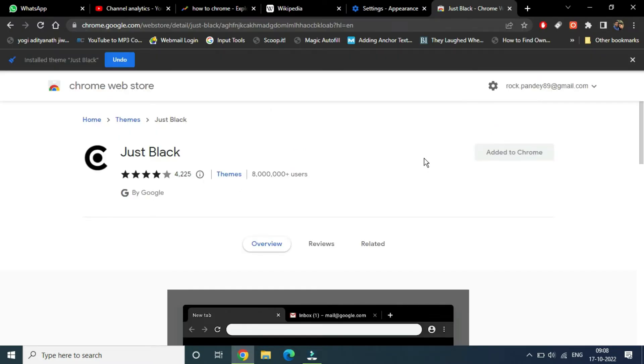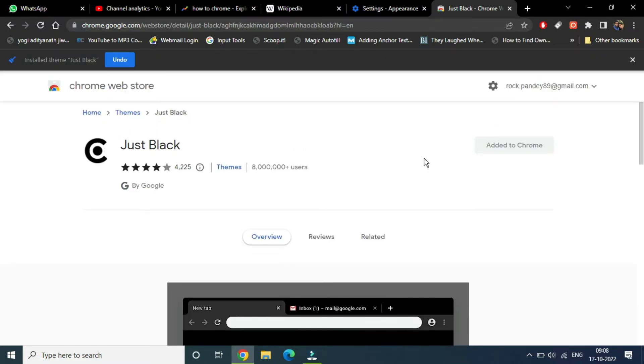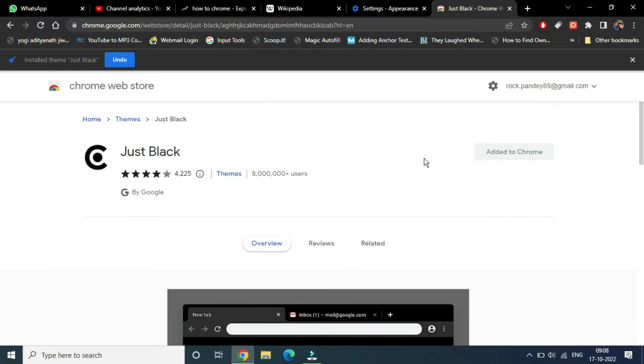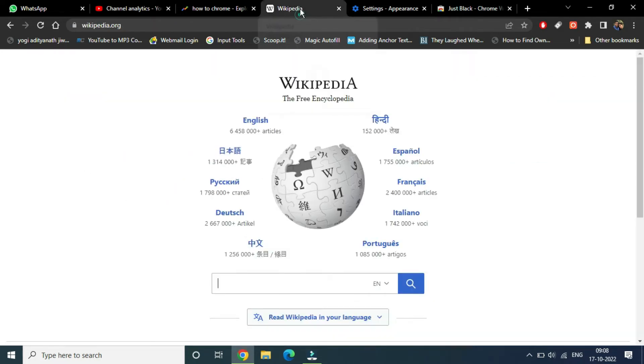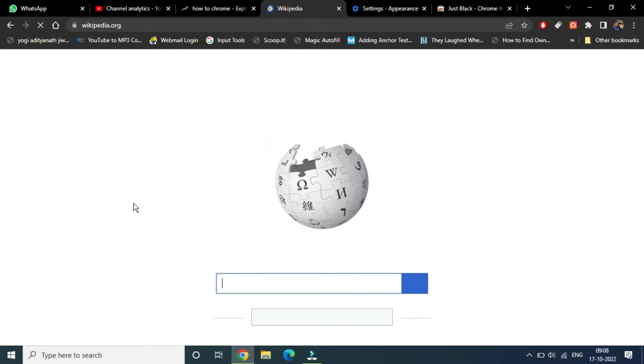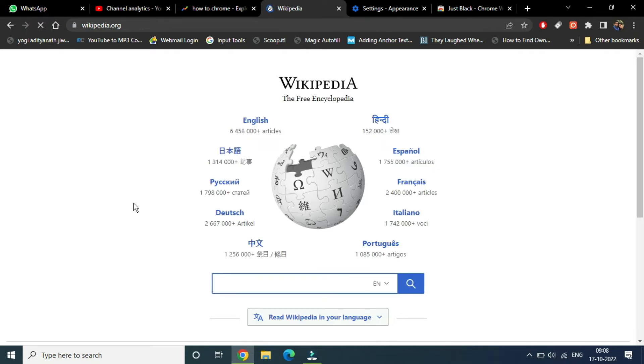it has just applied. Now, the thing is that you won't be able to get dark mode inside the websites yet. Let me refresh it. We have to do the second thing - go to